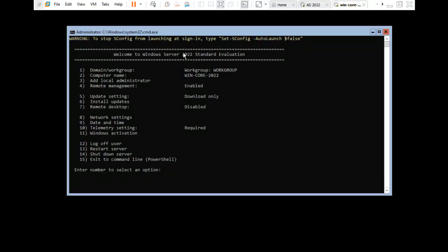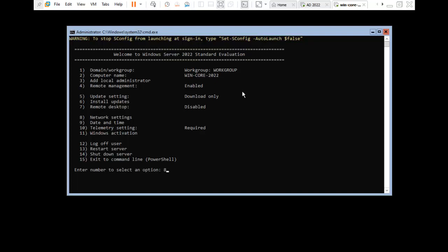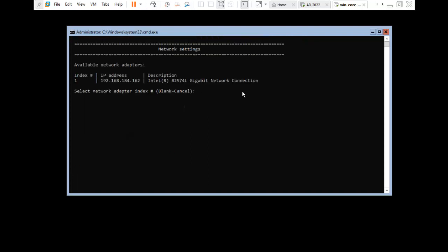You can see the computer name has changed successfully. Now I will configure the IP address. Press 8 for network settings. Here it is showing only one Ethernet adapter. If you have more than one Ethernet, it would show index 1, 2, 3. We have only one Ethernet, so I am using index 1 to configure.